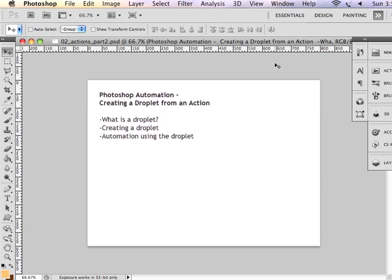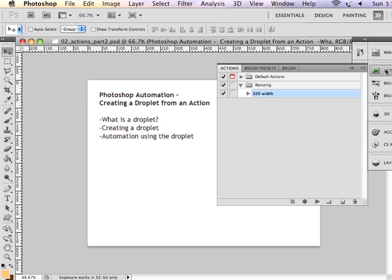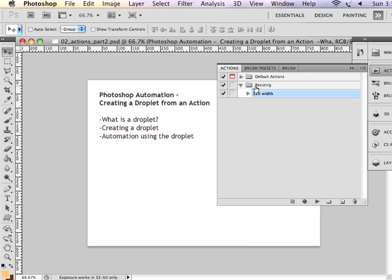It's important for you to understand how to create the action sets and a new action in order to be able to create a droplet. So I encourage you to watch part one of Photoshop automation on creating an action set and recording an action. And then try creating your own droplet.